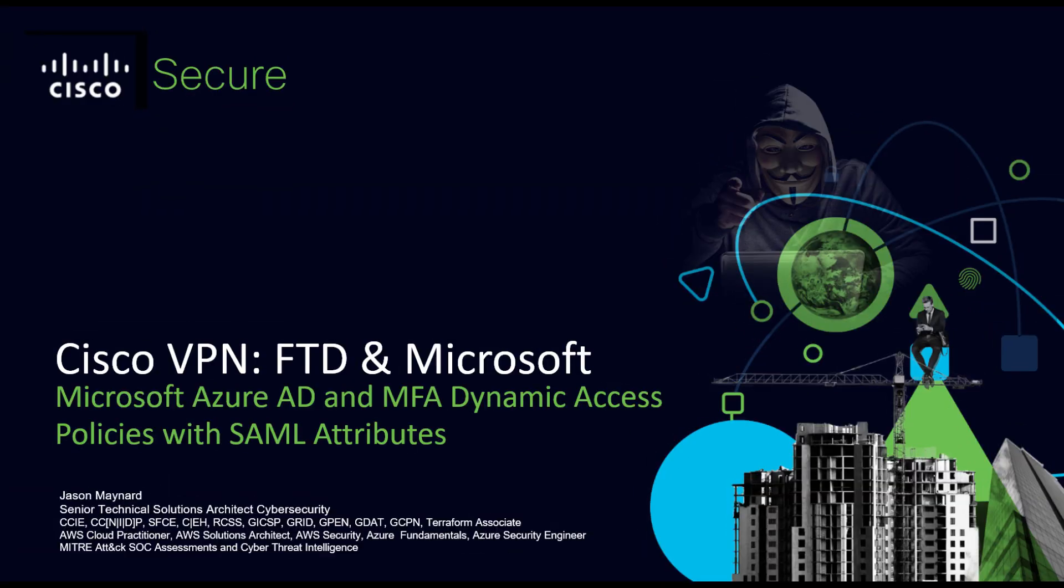Cisco VPN, Firepower Threat Defense and Microsoft Azure AD with multi-factor authentication using dynamic access policies with SAML attributes.